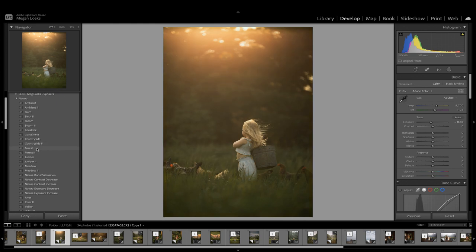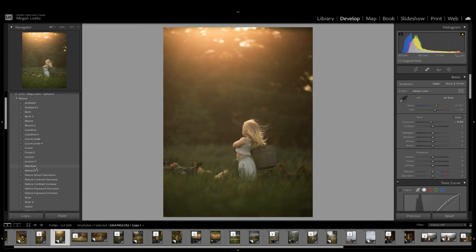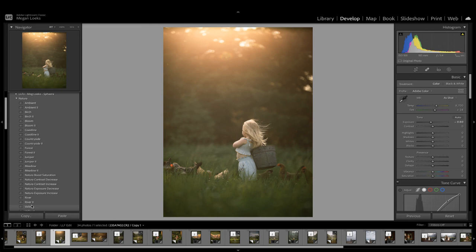Forest also looks really beautiful. There's Forest 2, which is a little bit warmer. Meadow works too. Meadow 2, a little bit cooler. You can see River and Valley.